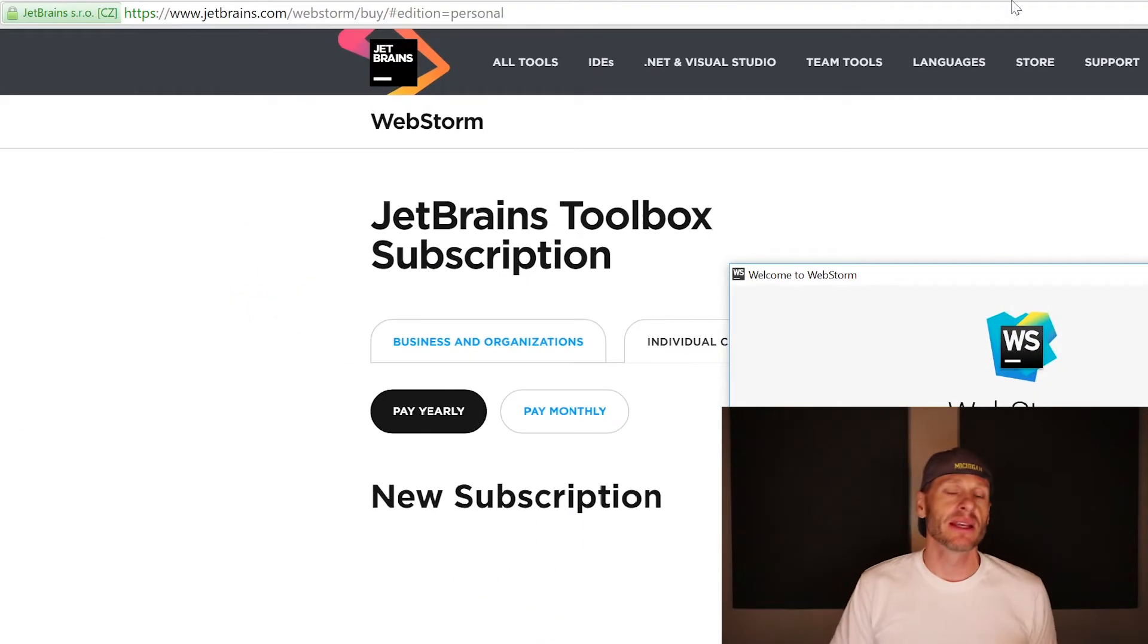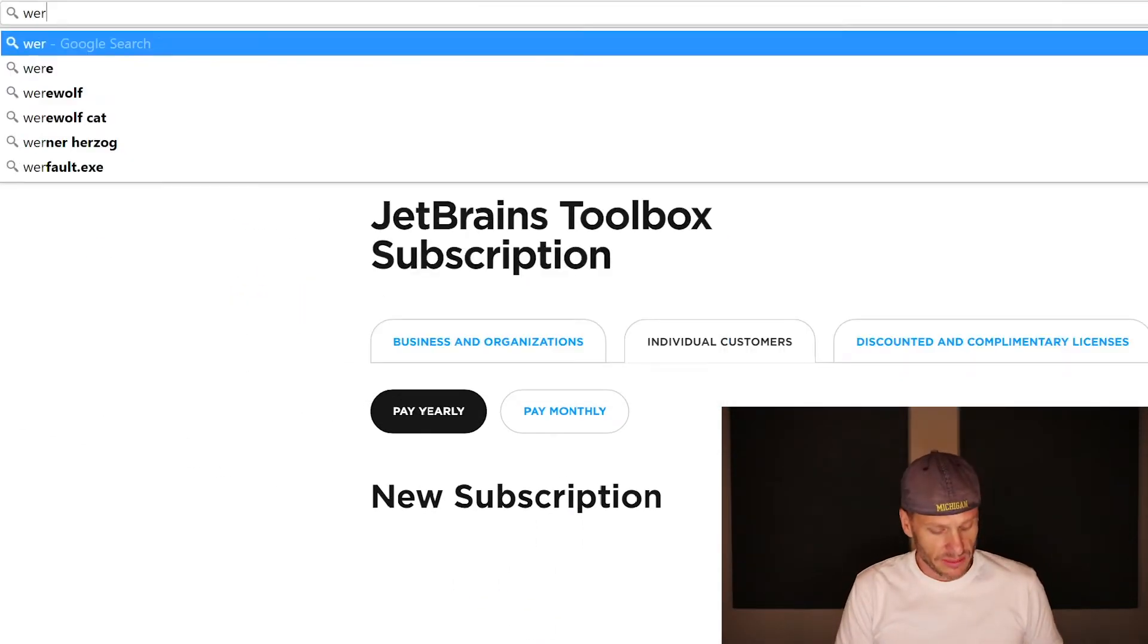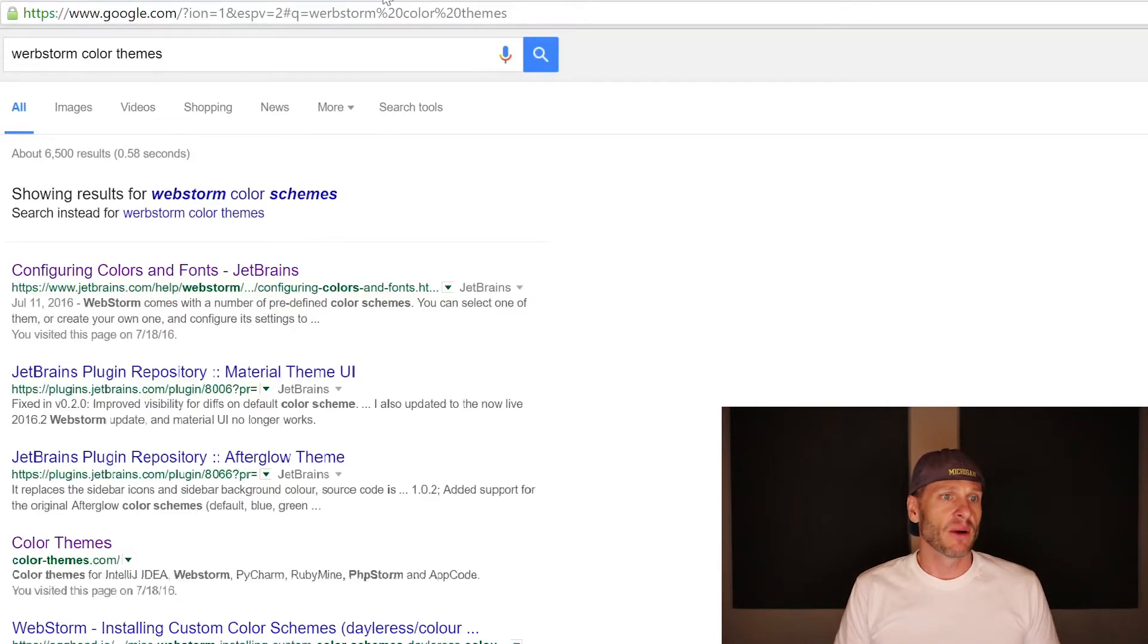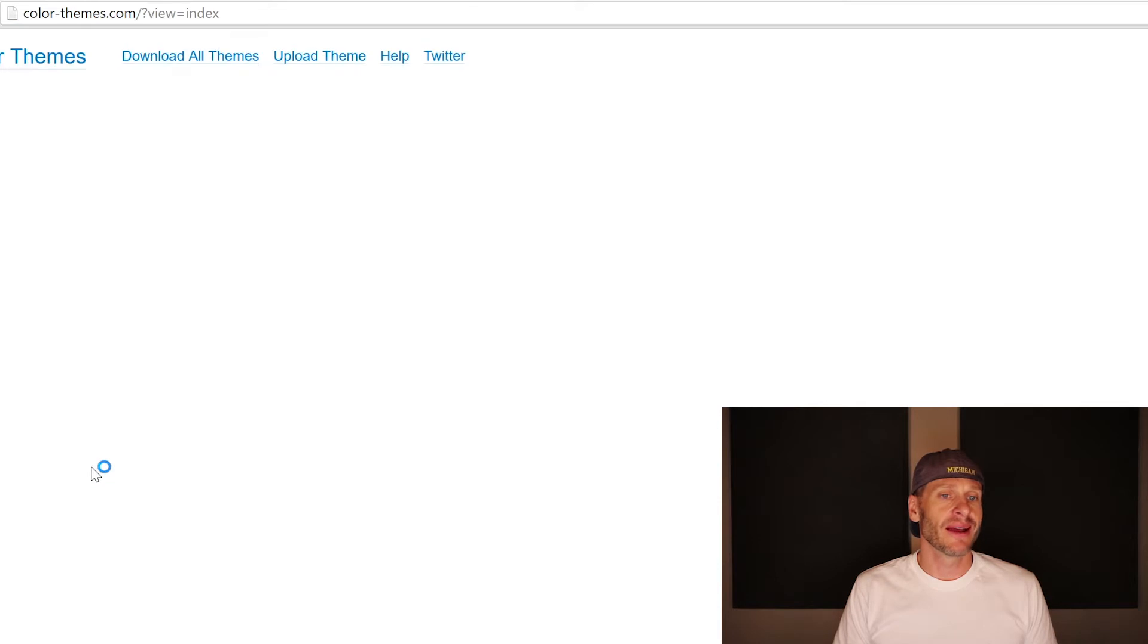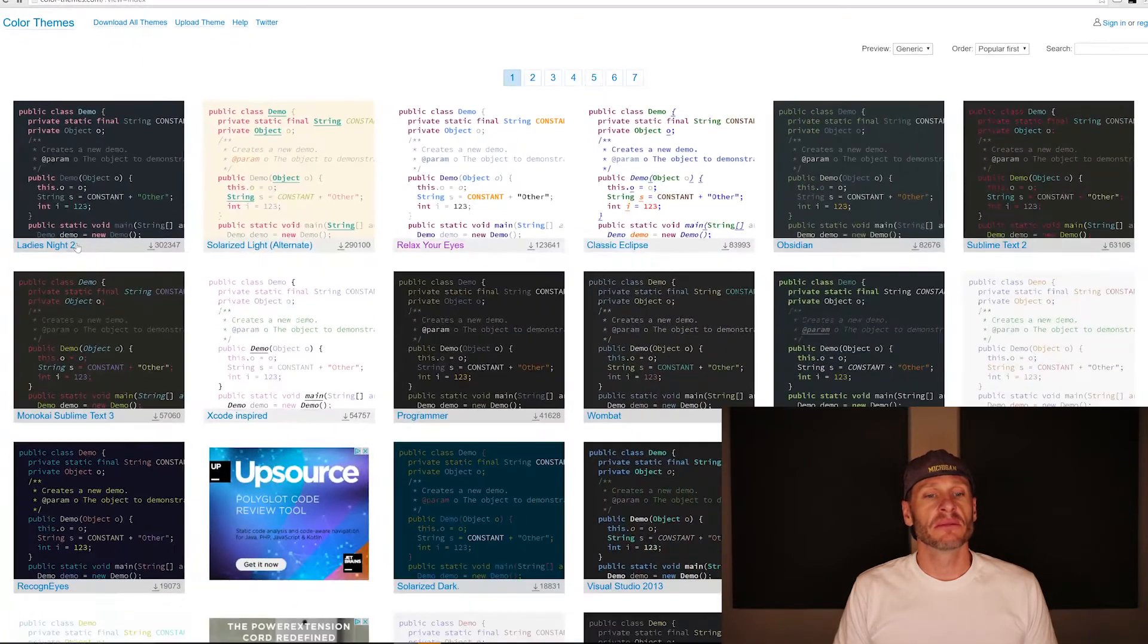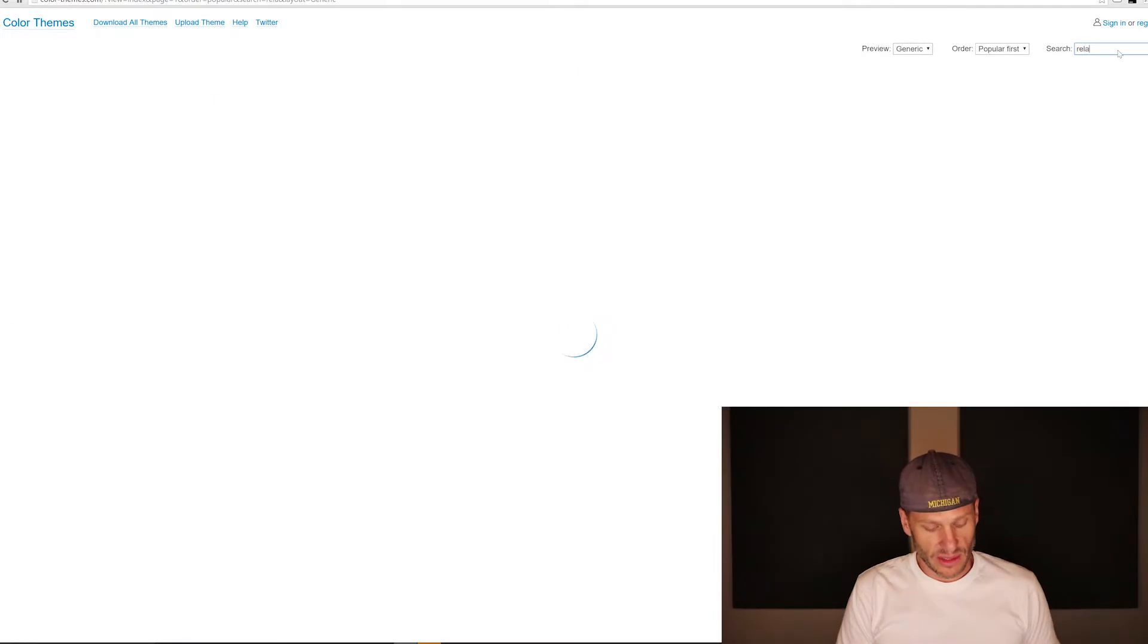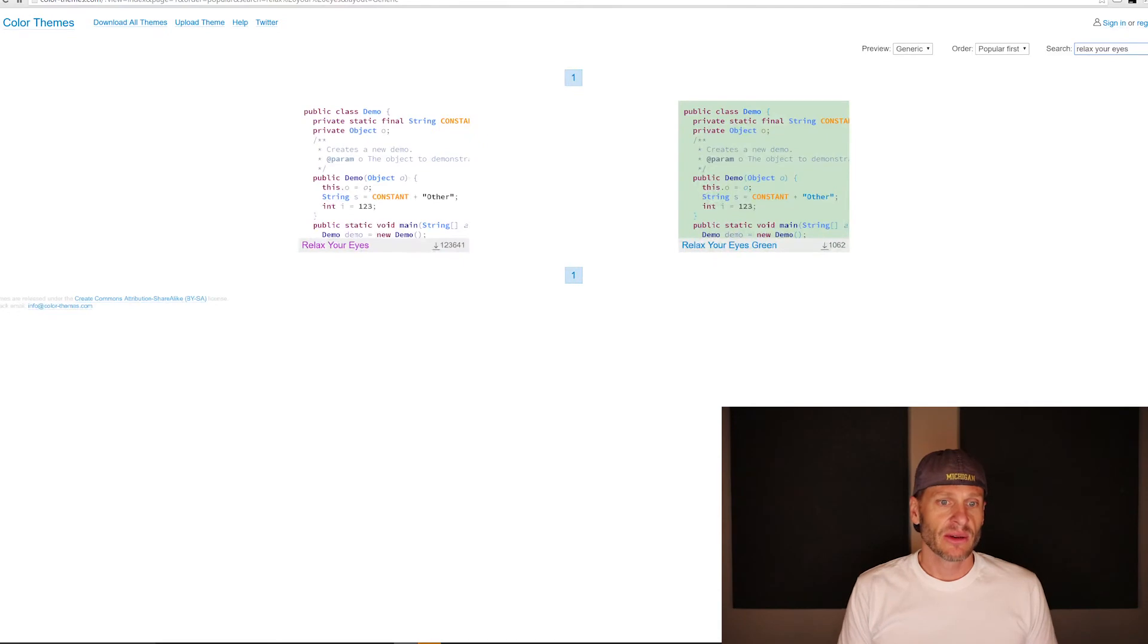So we could have different color themes. And so you could search for WebStorm color themes. And then there's this website, colorthemes.com right there. So I'm going to go there and you could choose different themes and they have a whole bunch of them and you can sort them and do all that stuff. We are going to use relax your eyes. Relax your eyes. That's my favorite.